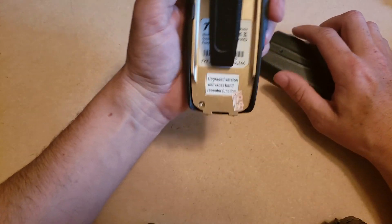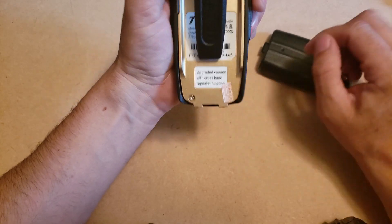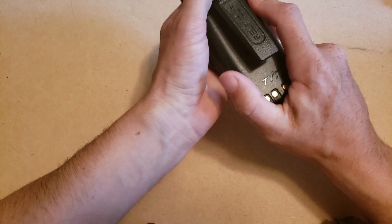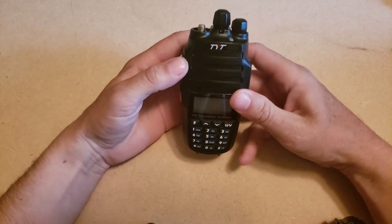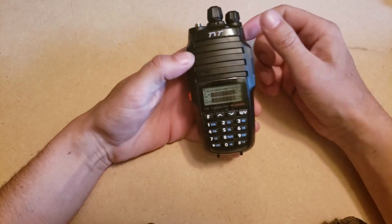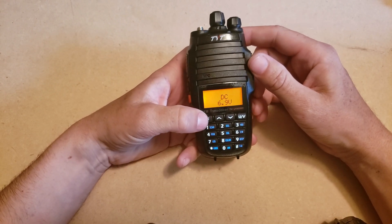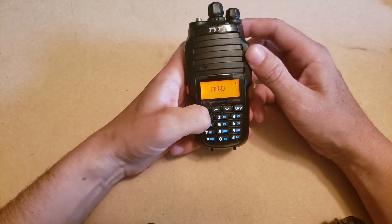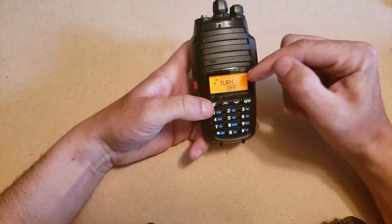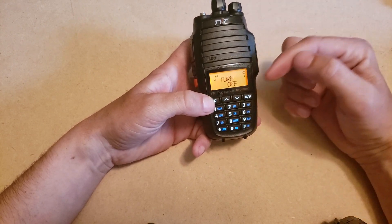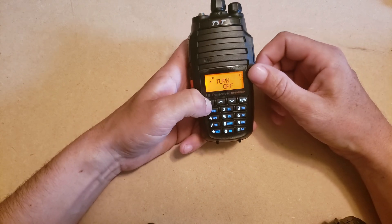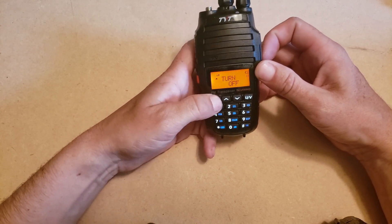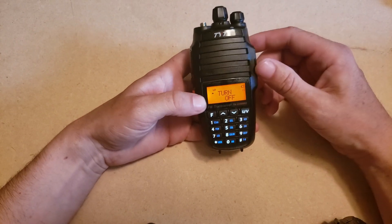It does have it, it's just not activated when they ship it to you. If you turn the radio on and you try to go to menu number 11, which is called turn in the menu but that's crossband repeater, and if you push the function key you can't even get into that menu. So I'm going to show you how to do that, and you do it with the programming cable.